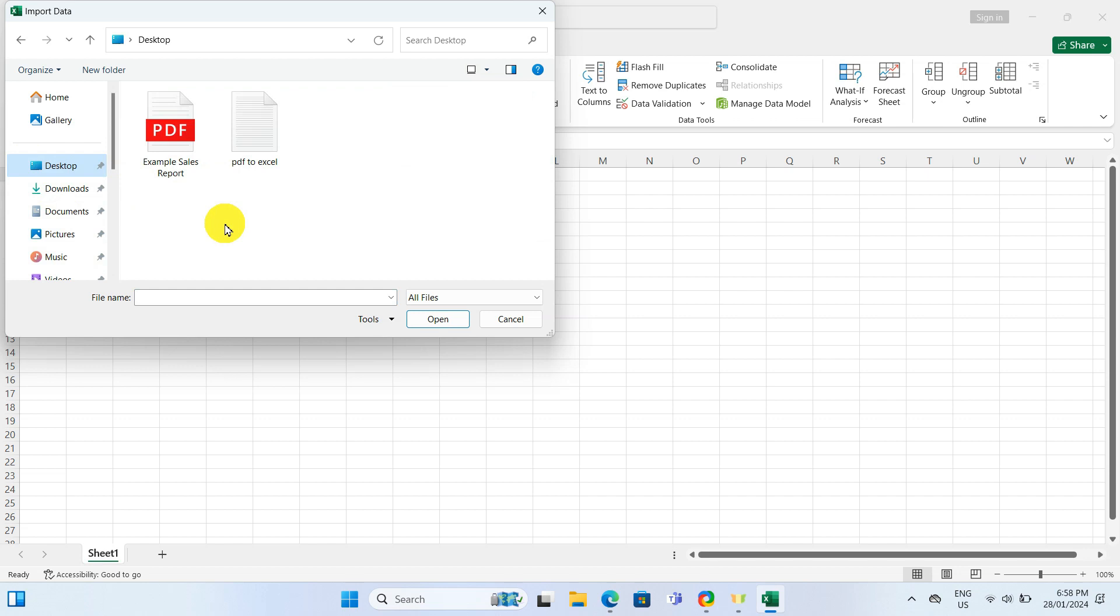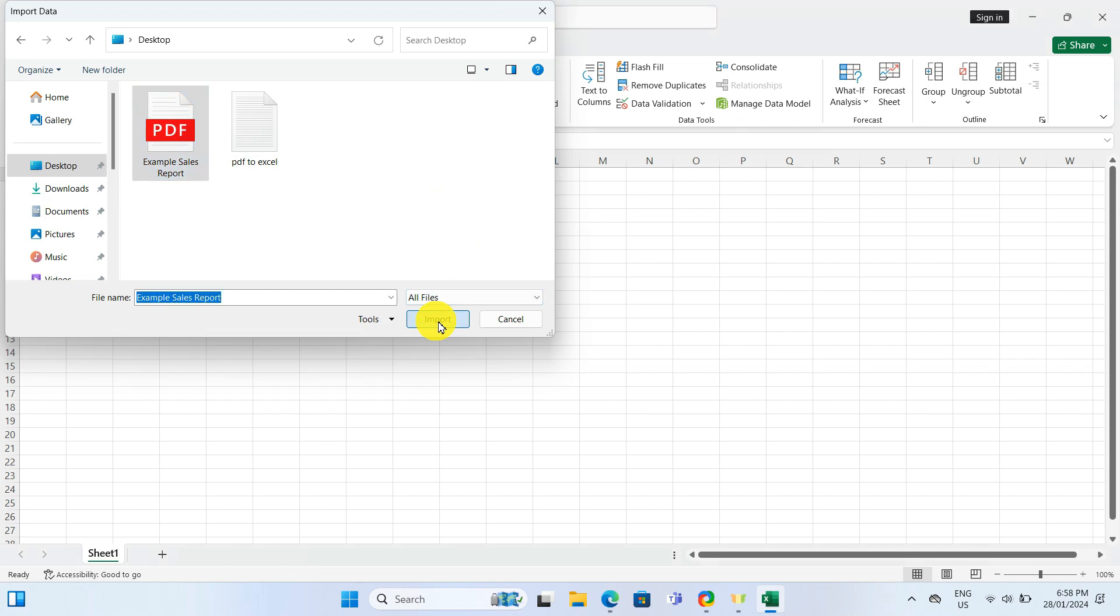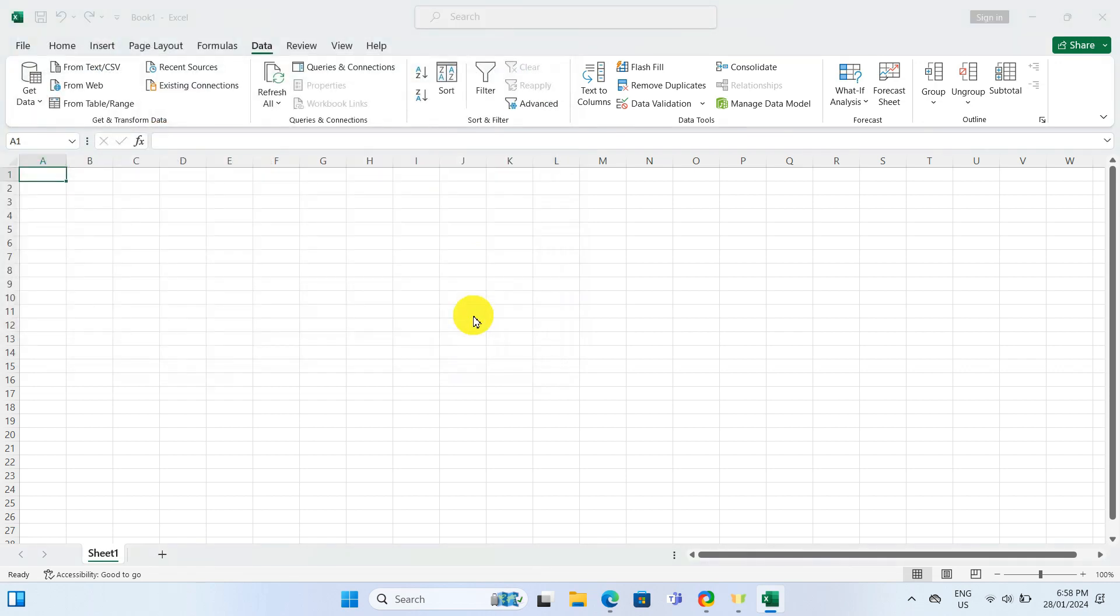This opens up Windows File Picker. Locate the PDF file on your computer. I have mine saved on desktop, so I will click on this PDF file and click Import.